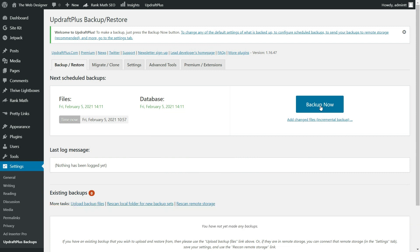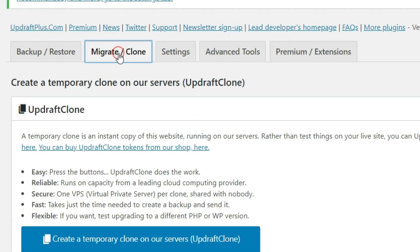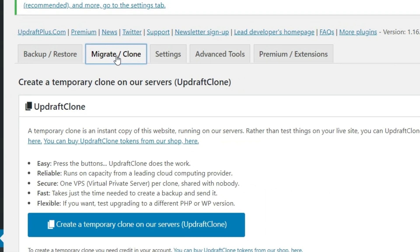So since we want to set this up properly, make sure that our backups are never going to be at risk. What we'll do is we're going to leave this screen alone here for just a minute. We're going to come over to the migrate slash clone tab here.